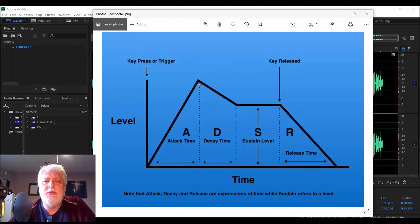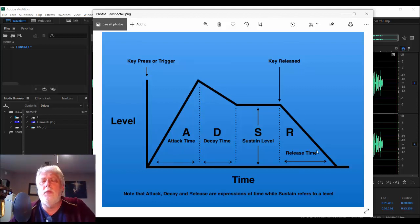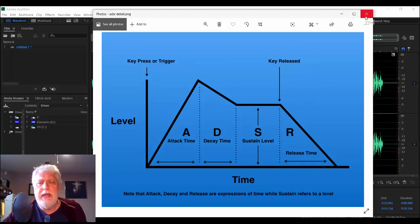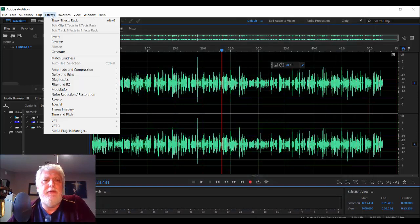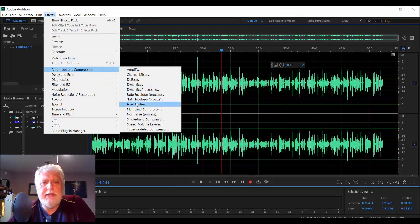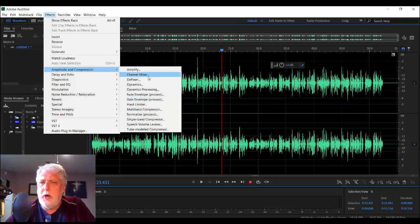Perhaps the difference between the loudest point and the sustain level isn't quite as great, so we have a much more even level. Perhaps the attack time will happen much faster, so we get to the loudest point faster and the release point would happen much quicker. We'll get into those as we go. All compression tools can be found in the effects menu under amplitude and compression. There you'll find dynamics processing, hard limiter, and normalize, as I've already talked about. There are other tools here that are fairly basic.